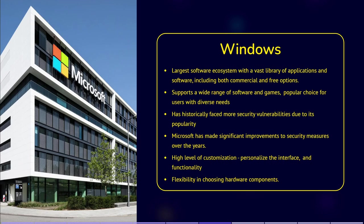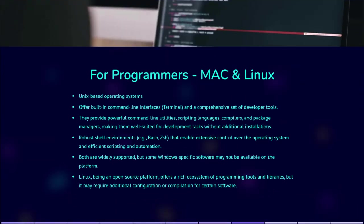For programmers, MacOS and Linux are both Unix-based operating systems, which means they have a built-in command-line interface and a wide range of developer tools out of the box. This includes powerful command-line utilities, scripting languages, compilers, and package managers. MacOS and Linux provide powerful command-line interfaces, often referred to as shells, for example Bash. These offer extensive control over the operating system and allow for efficient scripting and automation.